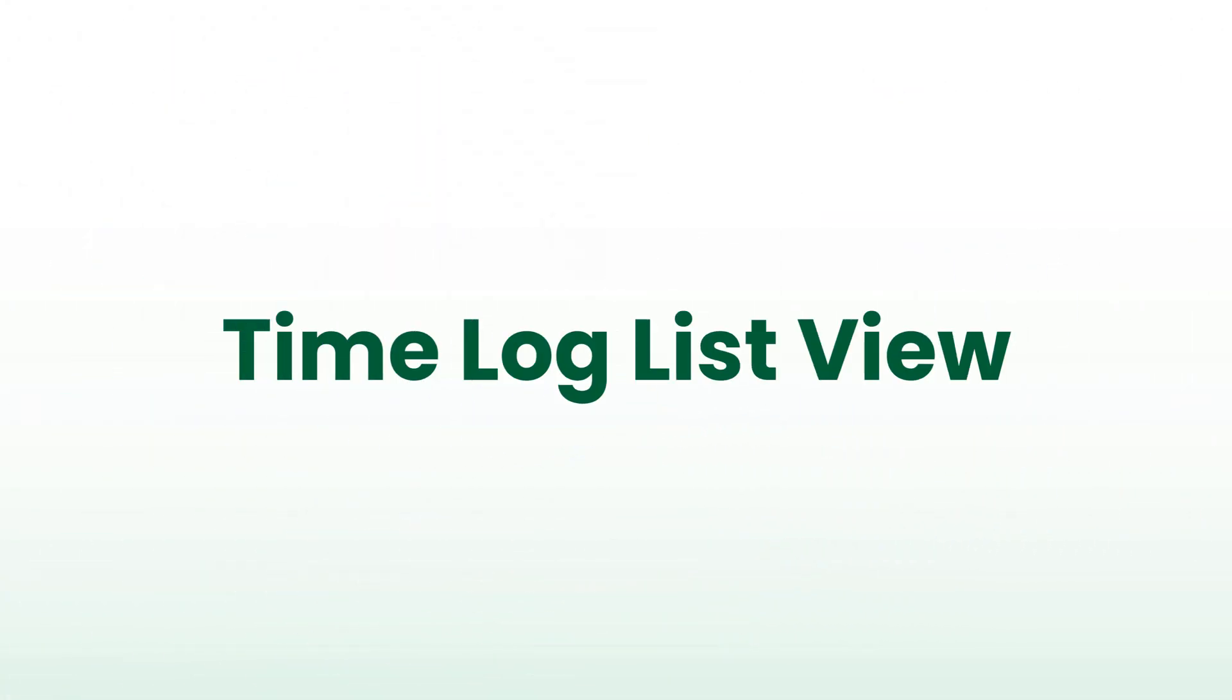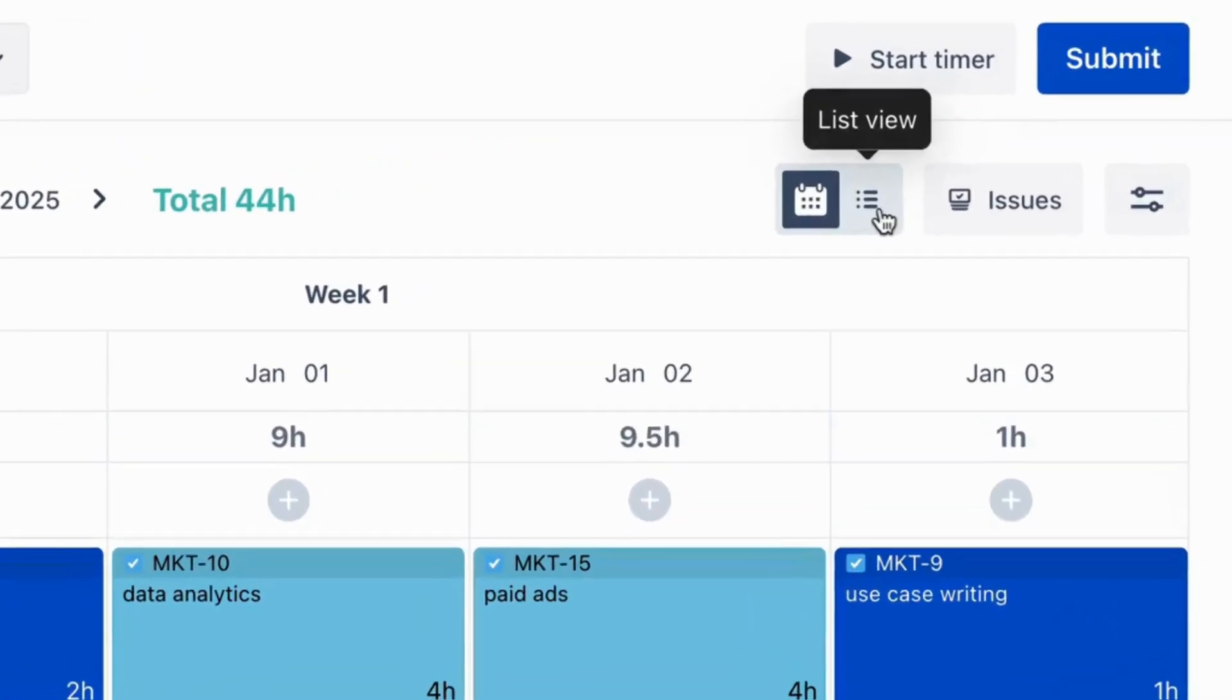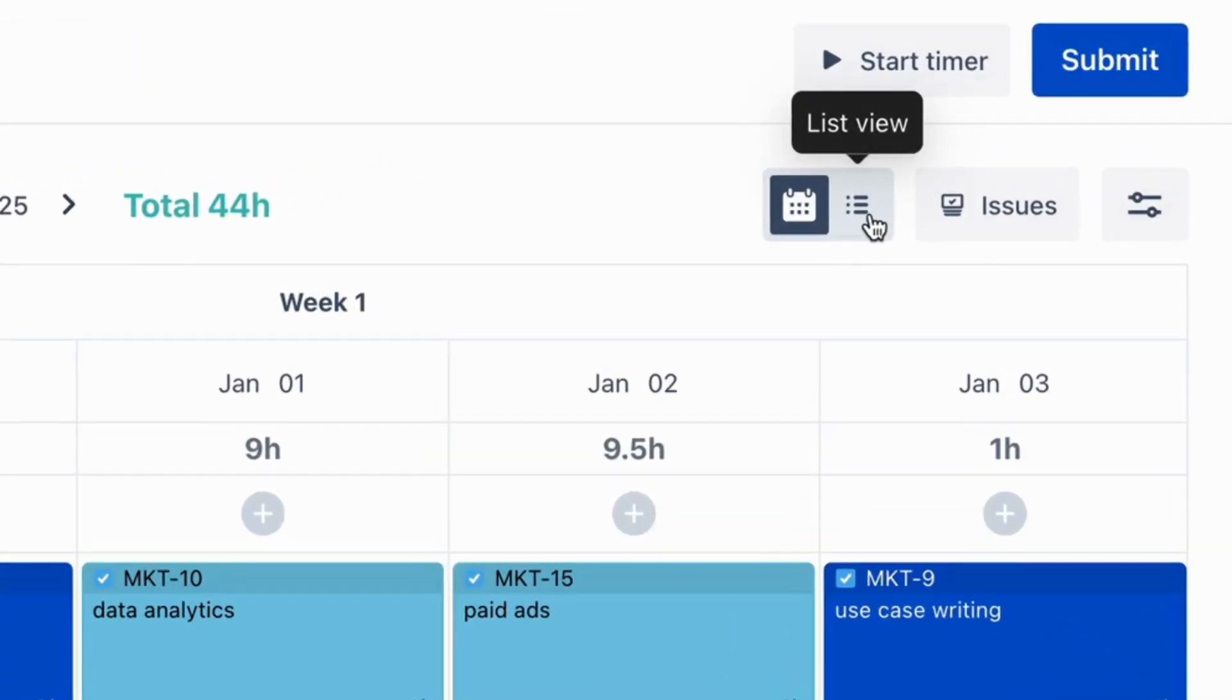Now, let's explore the new time log list view. On the time log page, you'll find a new list view option alongside the calendar view.